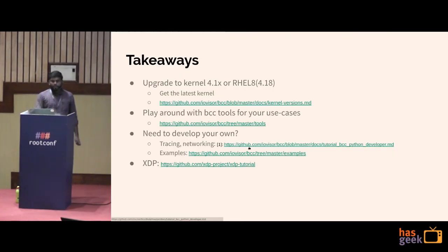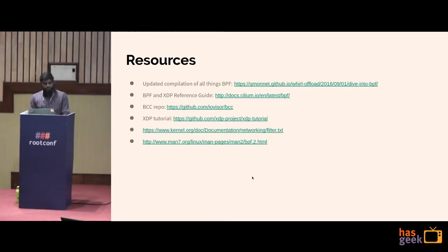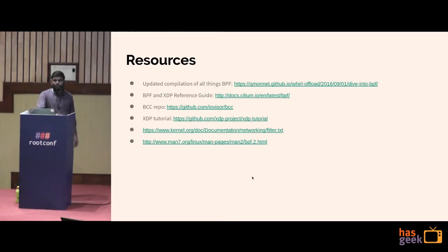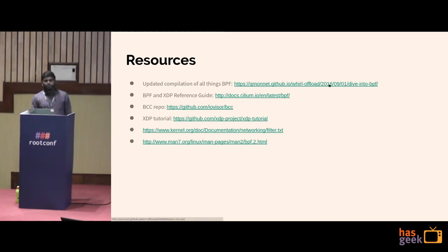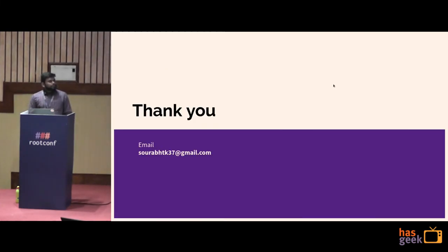With XDP, you can write programs and play with it. There are many resources — if you search for BPF online, you'll find a lot. One curated compilation has many presentation talks, documentation, and blogs. Thanks so much.